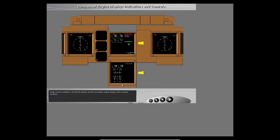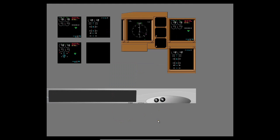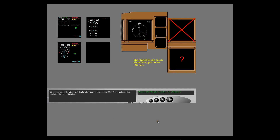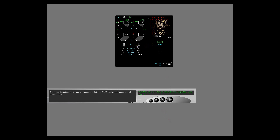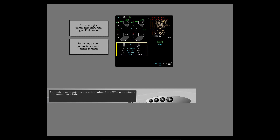Under normal conditions, the ICAS display and the secondary engine display show in these locations. If the upper center DU fails, which display shows on the lower center DU? Select and drag that display to the correct location. The ICAS display only shows up. The compacted engine display shows both primary and secondary indications. Which indications have a different format? The primary indications are the same for both the ICAS display and the compacted engine display. The secondary engine parameters now show as digital readouts. N1 and EGT do not show differently on the compacted engine display.